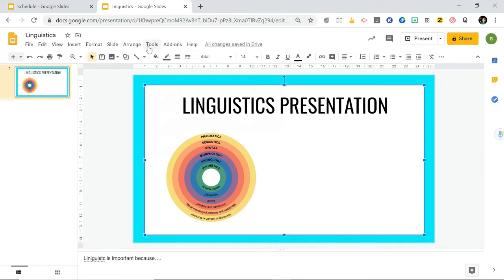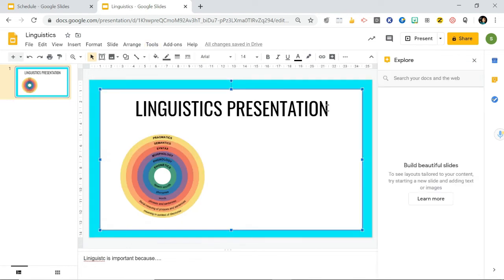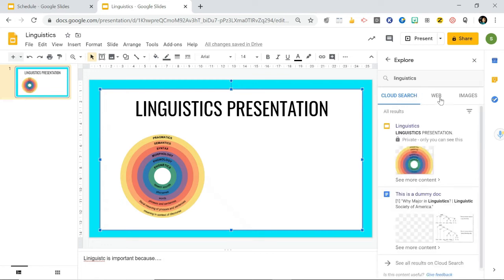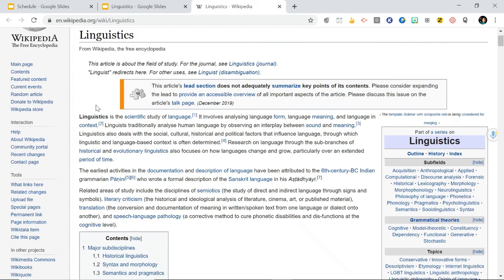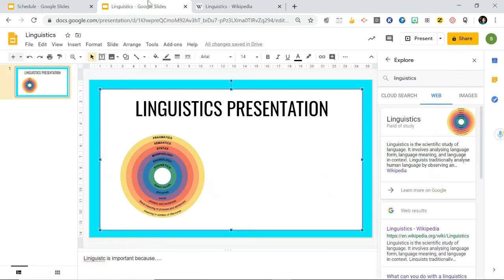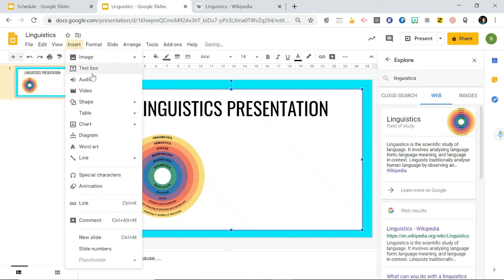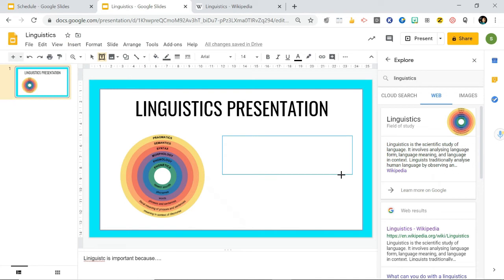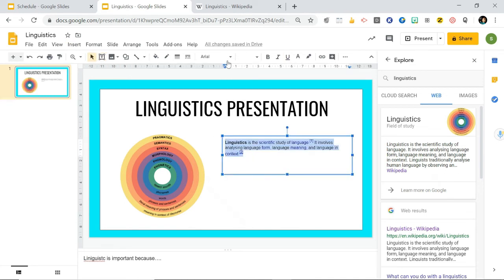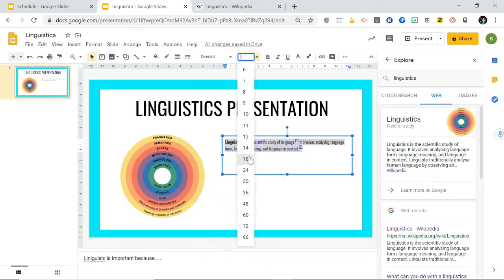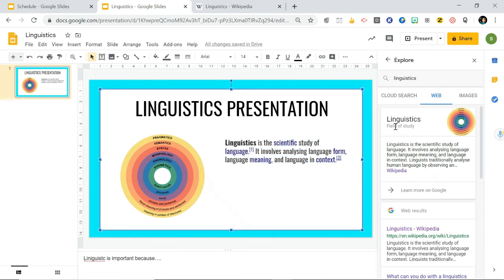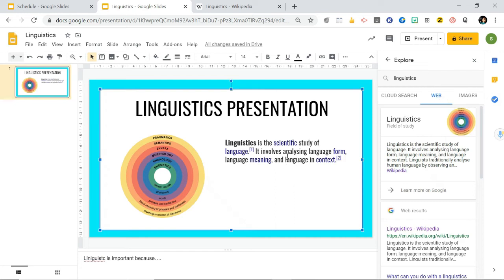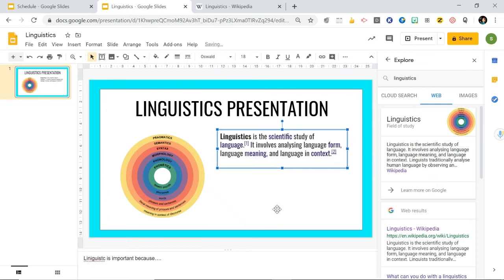Another handy tool for this is your explore tool. If you hit explore and search for linguistics here, this will search the cloud, the web, and for images as well. If I go to web and I want some information, let's just go to Wikipedia here and copy and paste this. Go back here and I can insert my text box again and then inside I can copy and paste. We can make this the same as we did before, make it a bit bigger. That's just an easier way so you don't have to keep opening tabs. You can just go to explore and search lots of different stuff there. That just makes it a bit quicker for you.